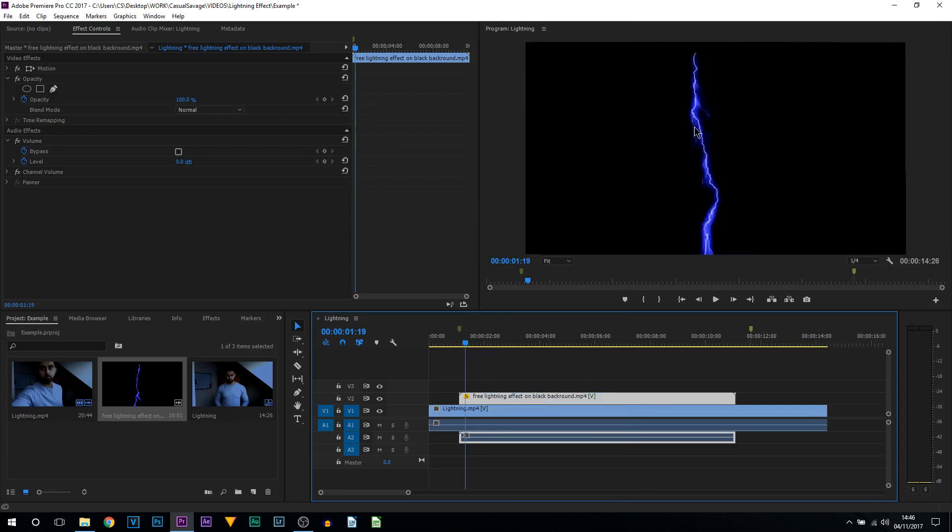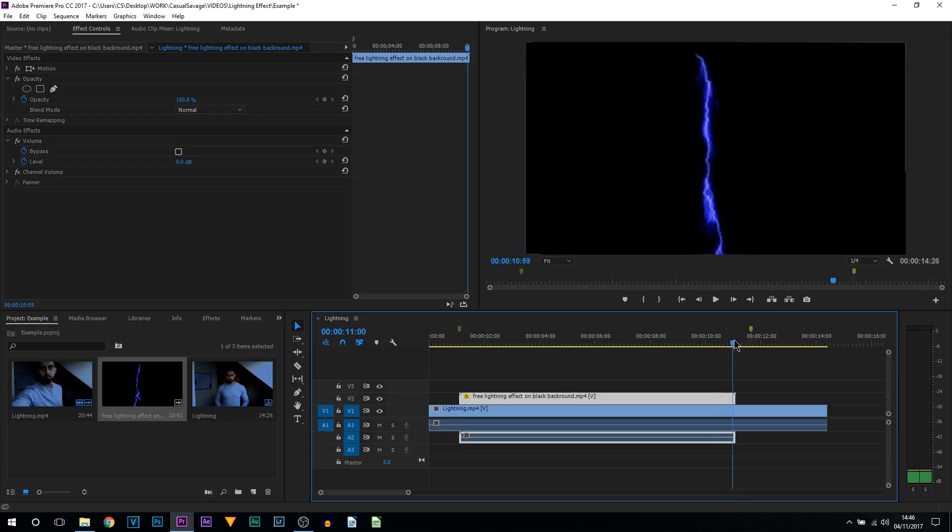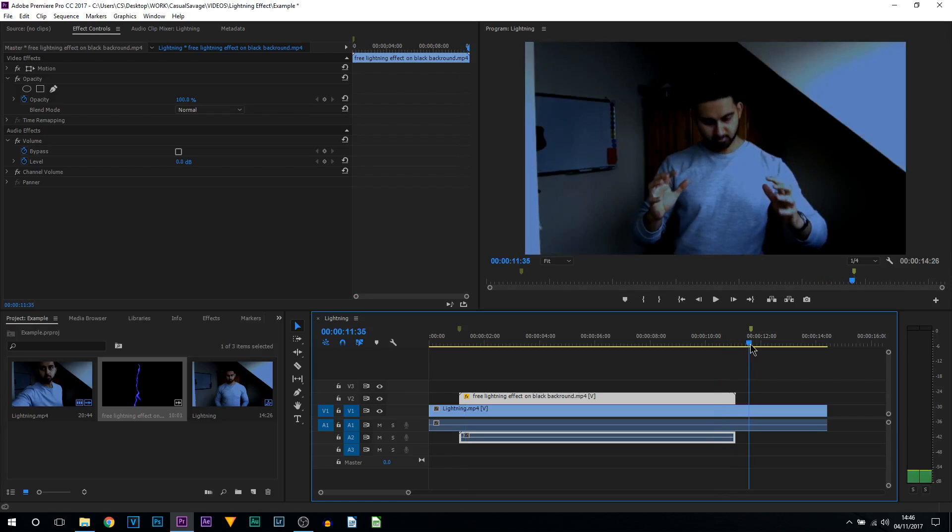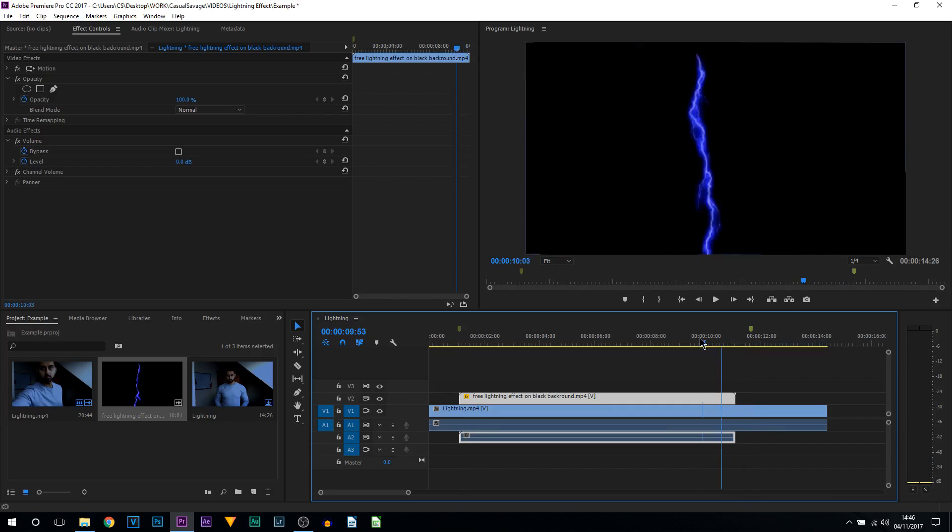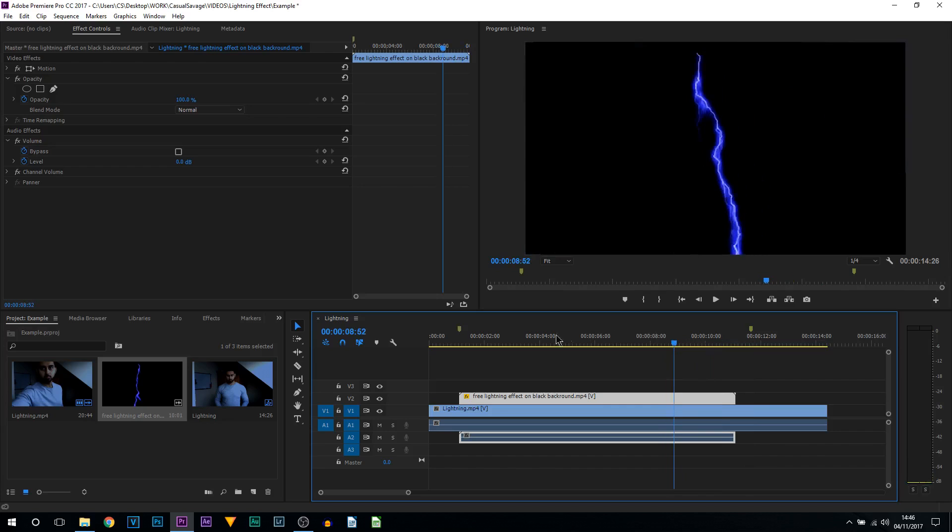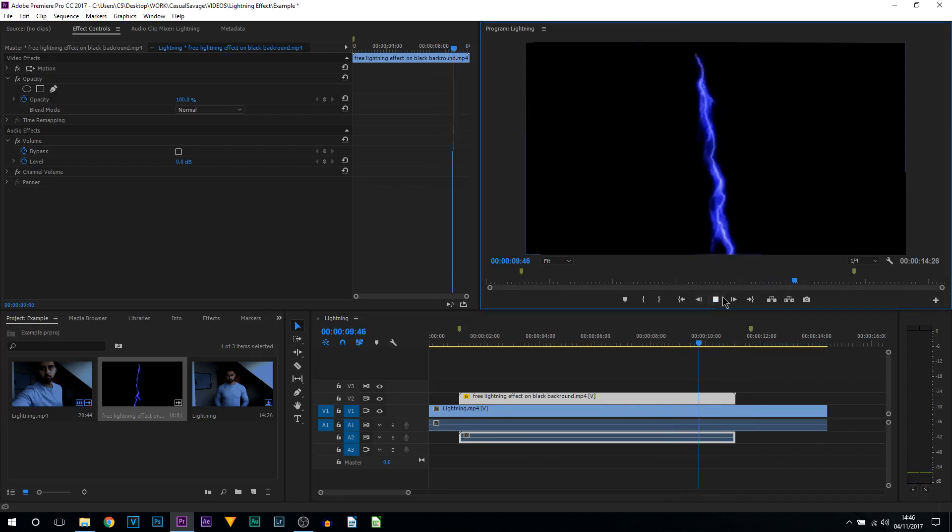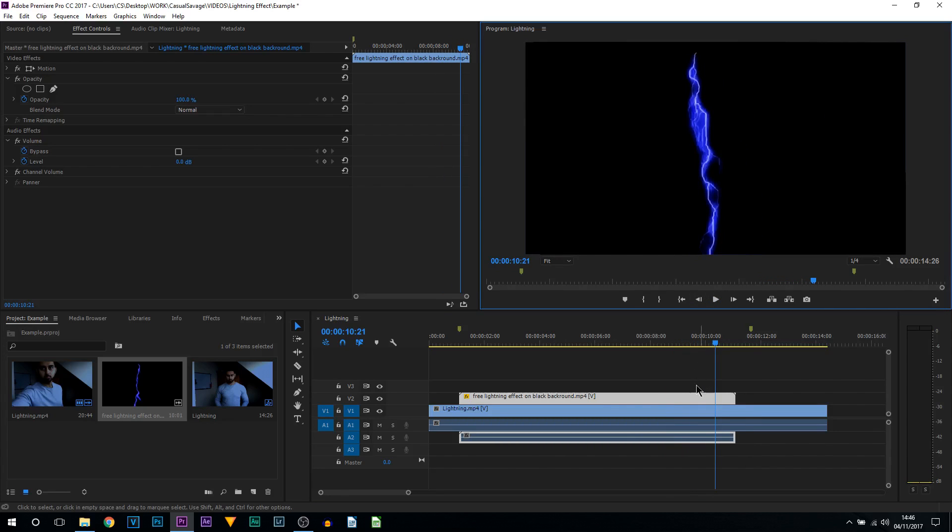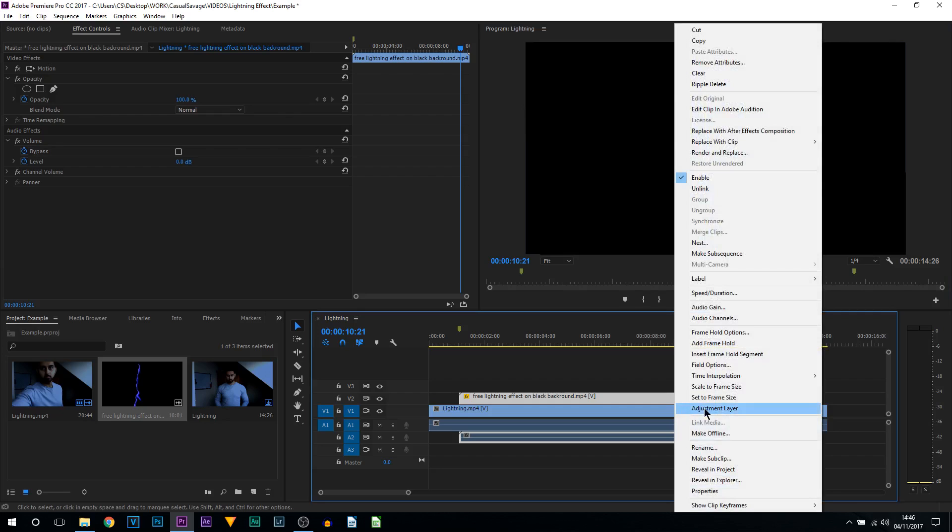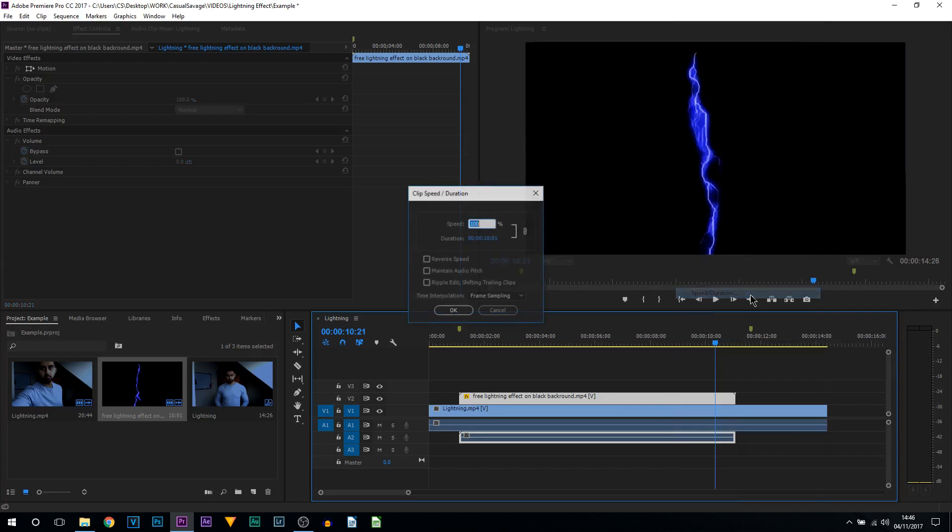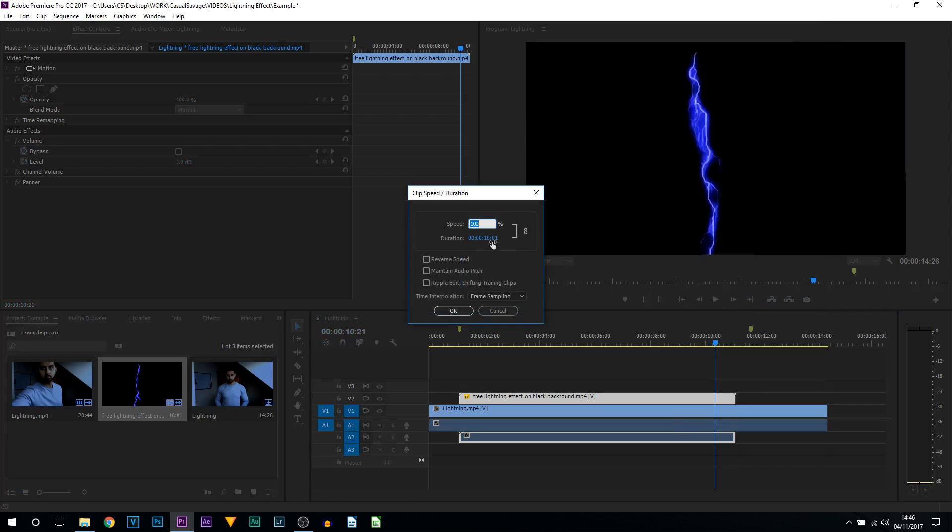Now another problem: you can see it ends too soon and it does not go all the way. A fix for this—you can see the lightning is going super fast, so if we slow it down it won't make much of a difference. All we need to do is right-click our video, come to Speed Duration, and I'm going to change the duration to 12 seconds. I'm going to change the Time Interpolation to Optical Flow and select OK.